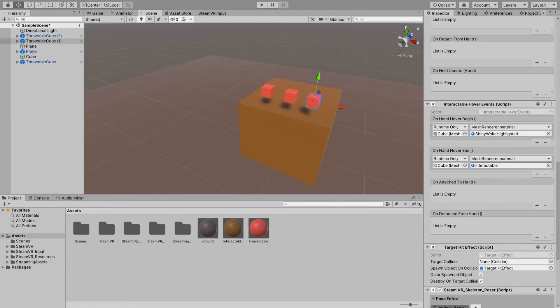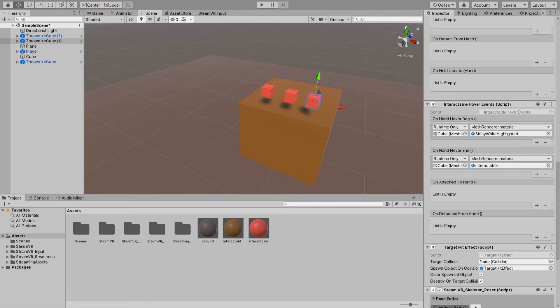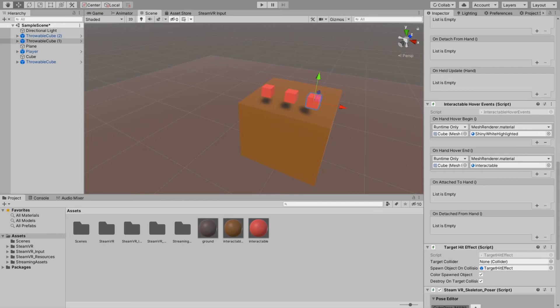You either stop the game object from changing material altogether, like it will not be highlighted, so its material will never be changed. Or you can create another script and say that at the start, take the material of this game object and set the initial material from the editor.